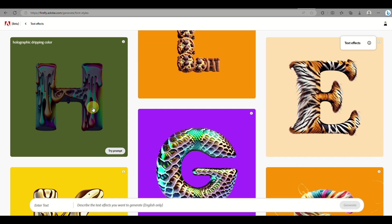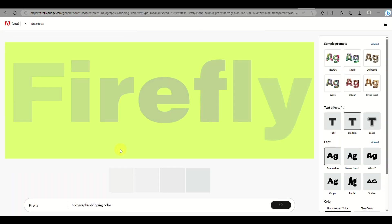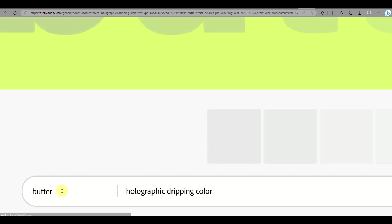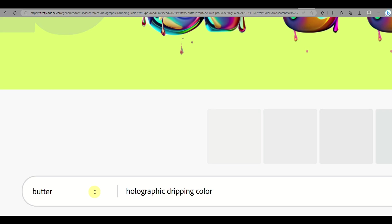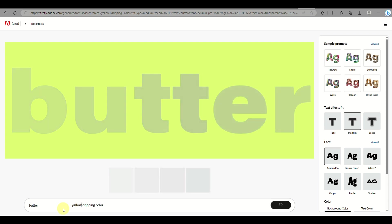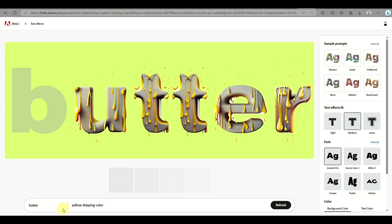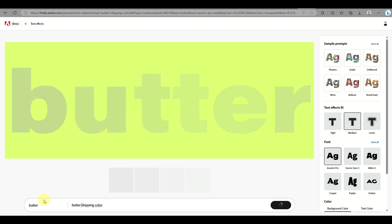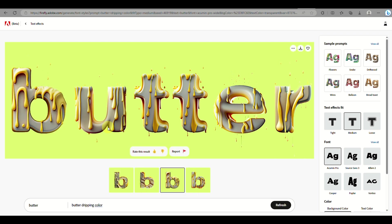Next we'll talk about Text Effects, which allows you to create effects on text. Click on Try Prompt and on the left side you'll be modifying the words — for example, changing 'Firefly' to another word. On the right side panel, you change what type of effect you'd like Adobe Firefly to generate. I changed the word to 'butter' and modified the prompt to 'yellow dripping color,' which looks more like honey.